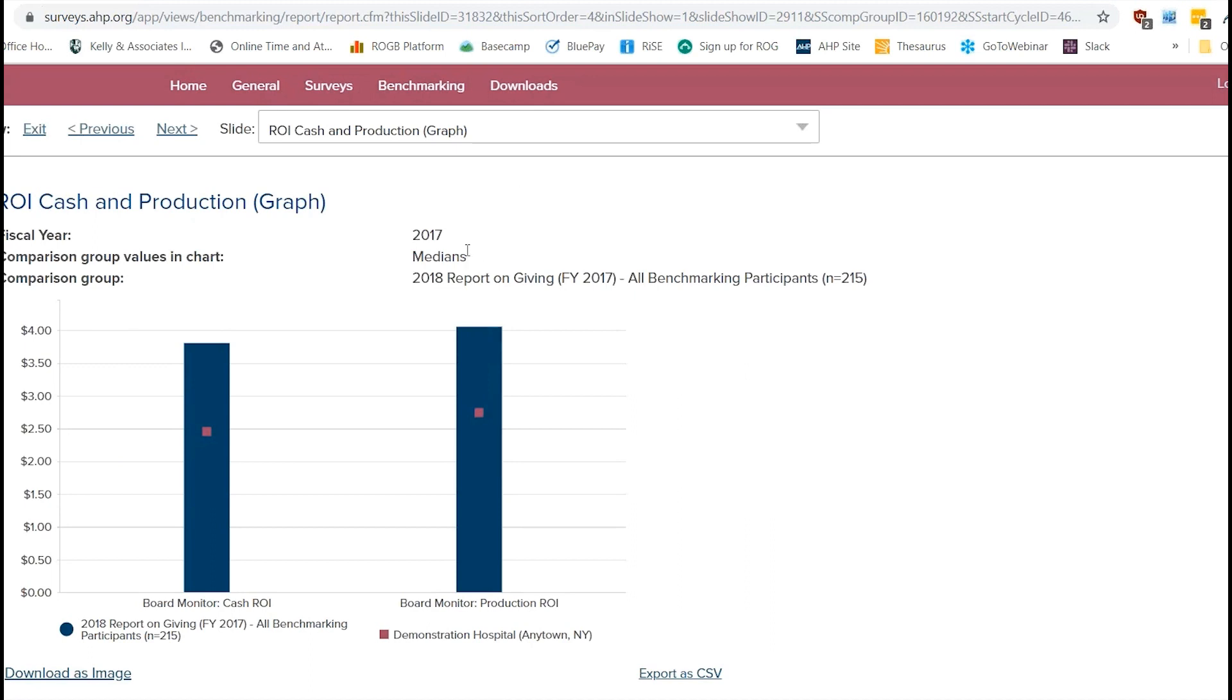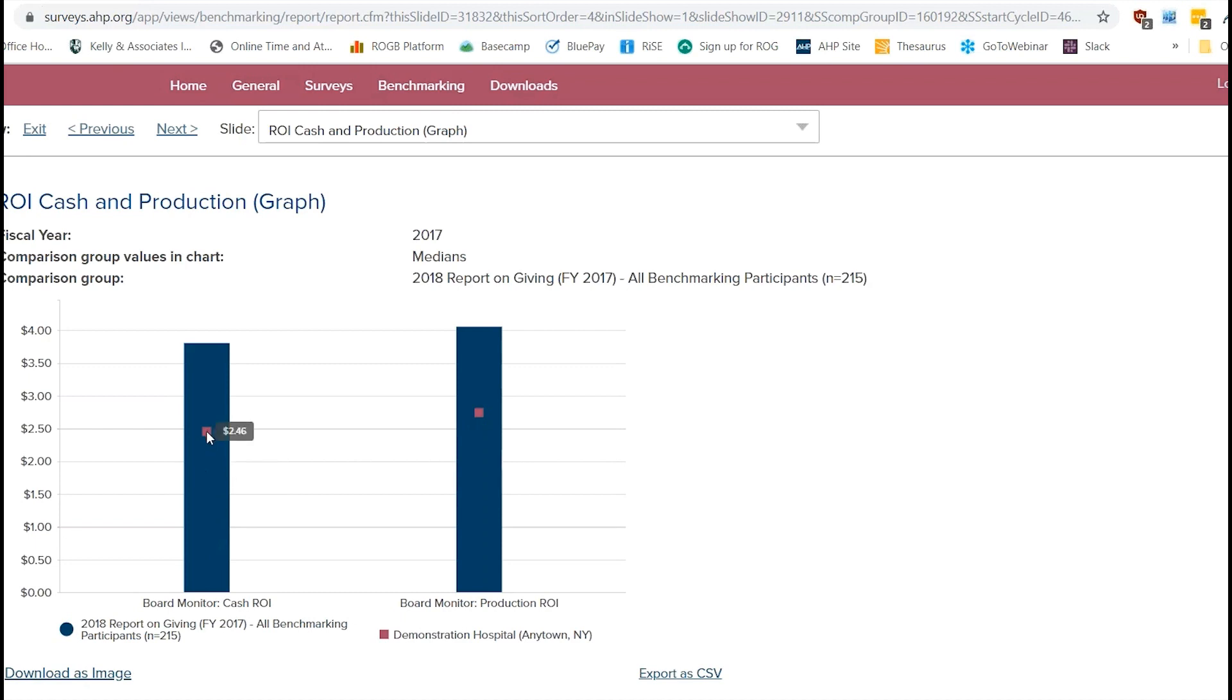And as you can see here, actually back up, the blue bars here show our comparison group. And the red little dot here shows our organization's values. And as you can see here, it says that the comparison group bar that we see here is based on median data. So that's going to be the 50th percentile.